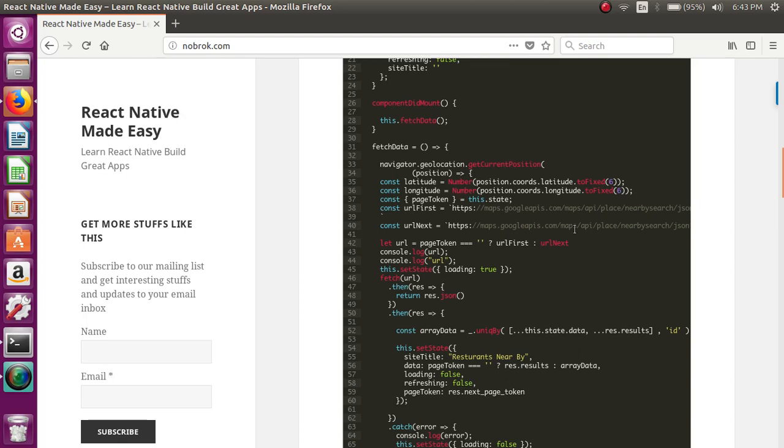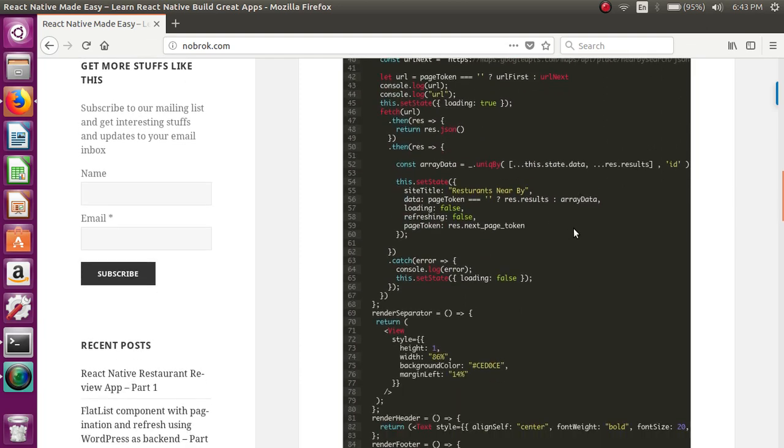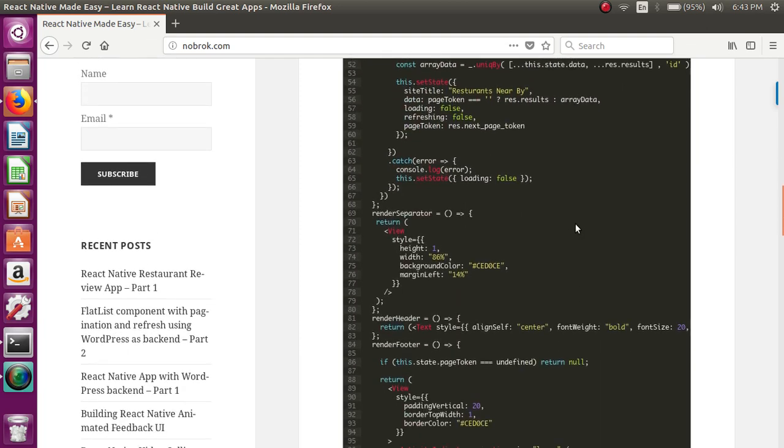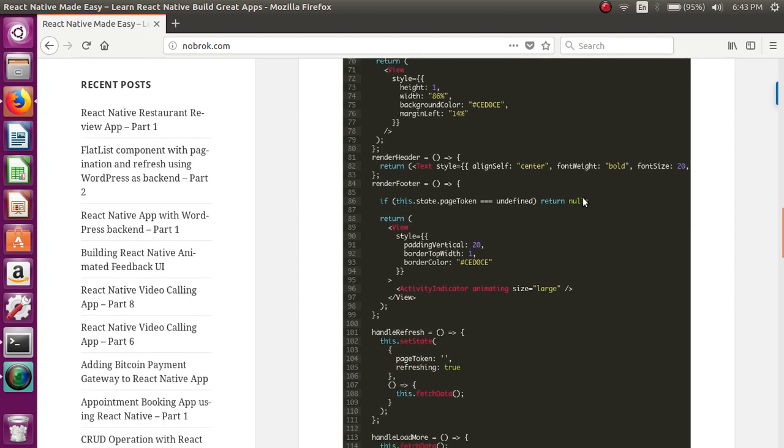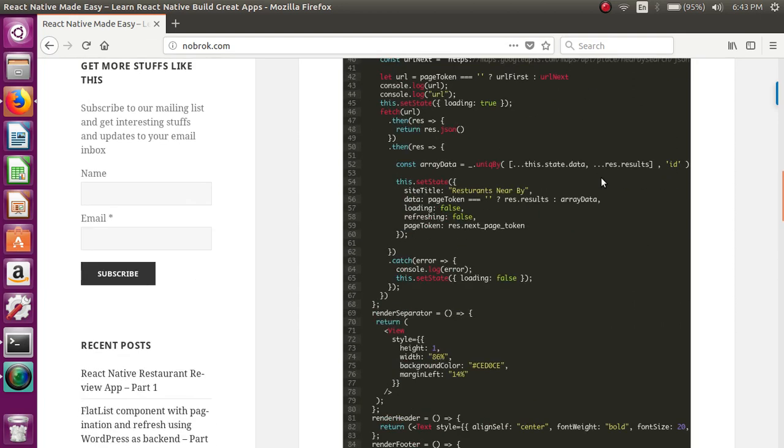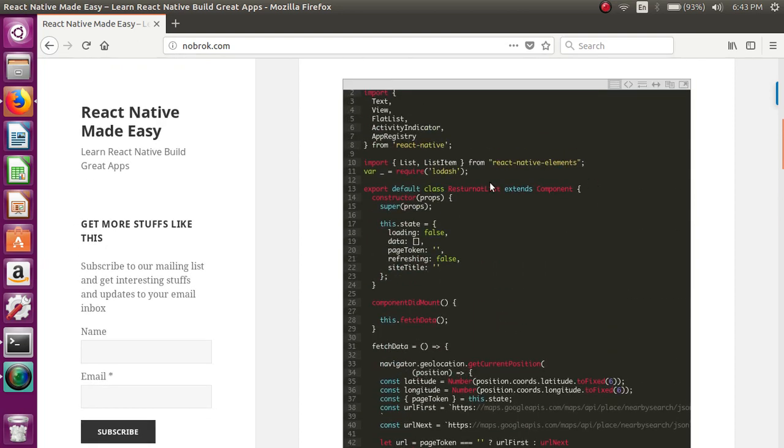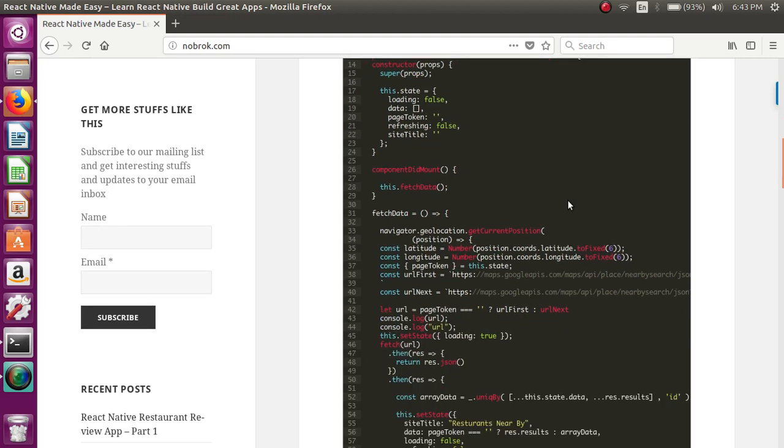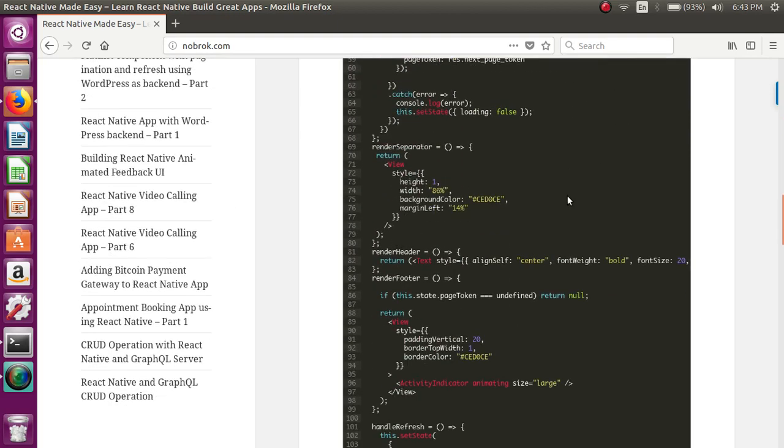That's how we are getting the restaurants nearby. To display the list, that is to render the list, we are using FlatList component of React Native.